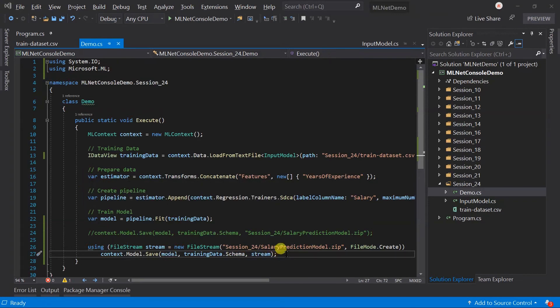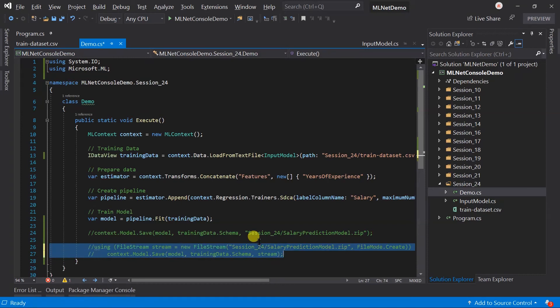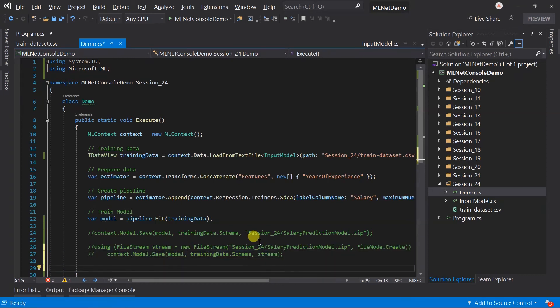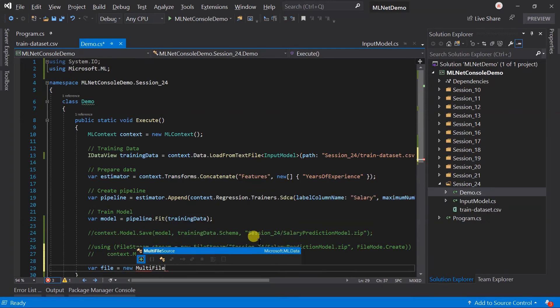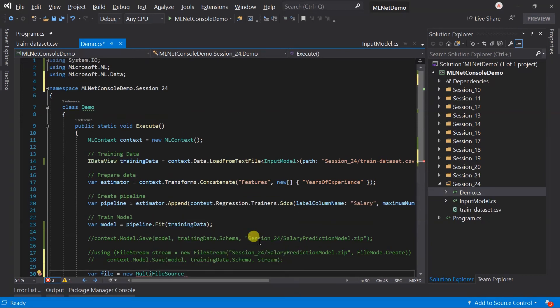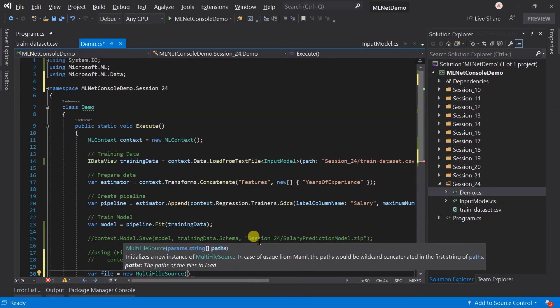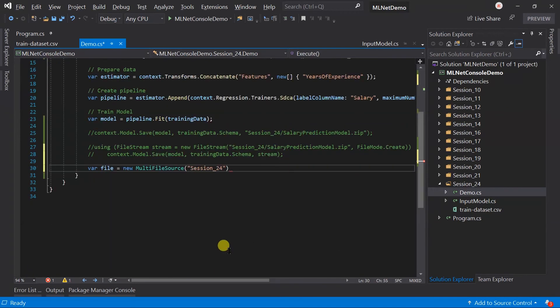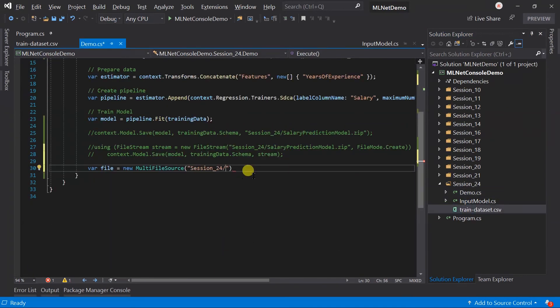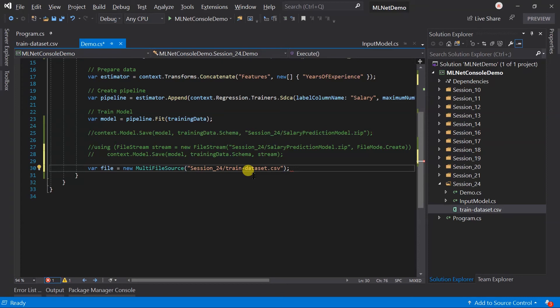Let me comment this first. Let me create the MLT file source for the training dataset. Using this, we can load the multiple files in the data loader. Previously, we have passed the multiple files in the load method of the text loader. We can also do the same thing here.